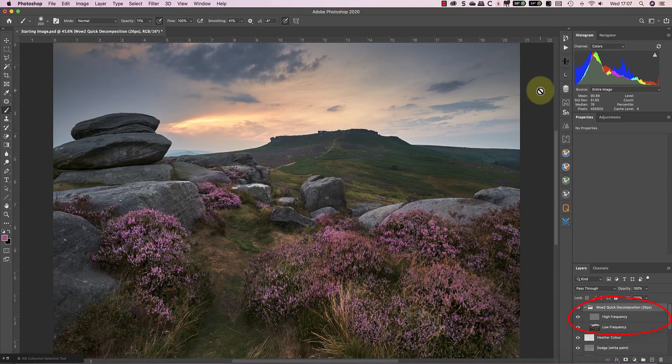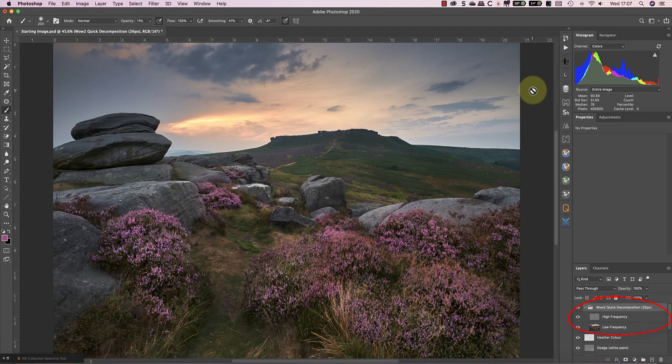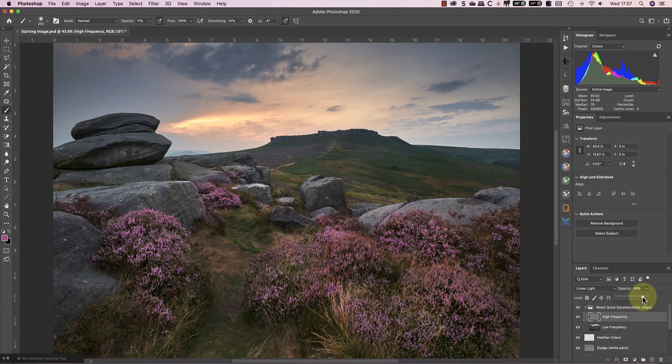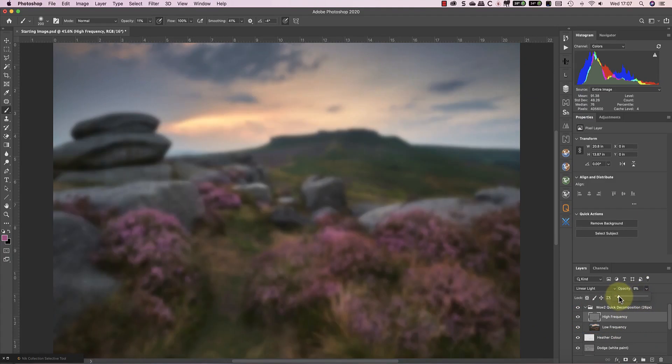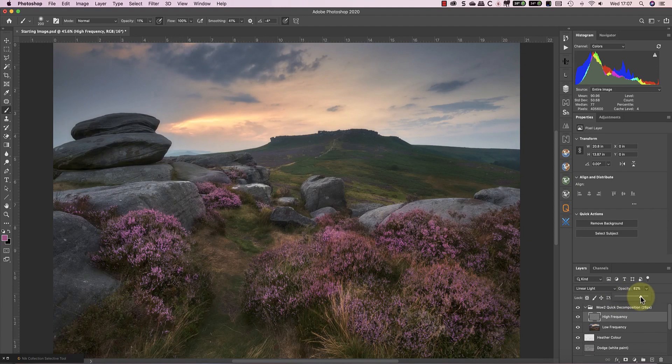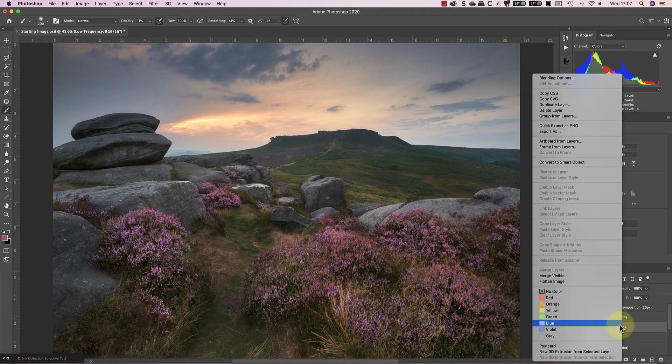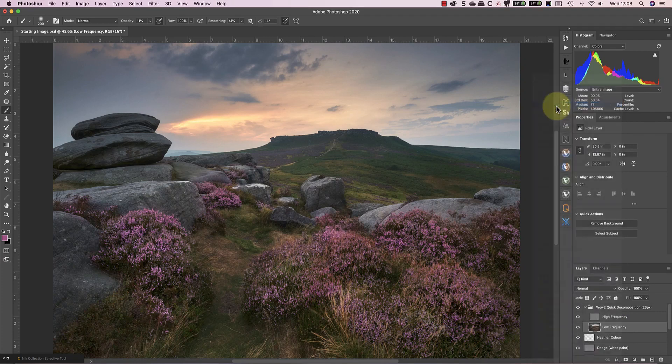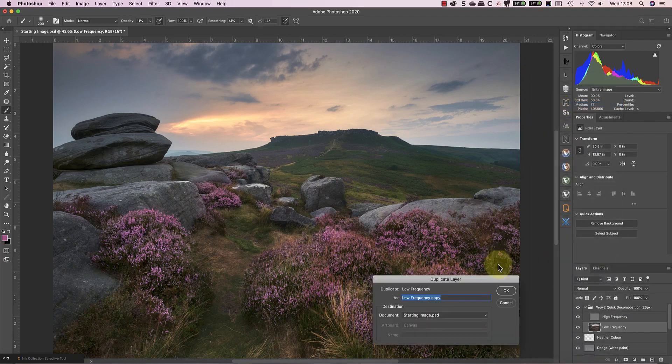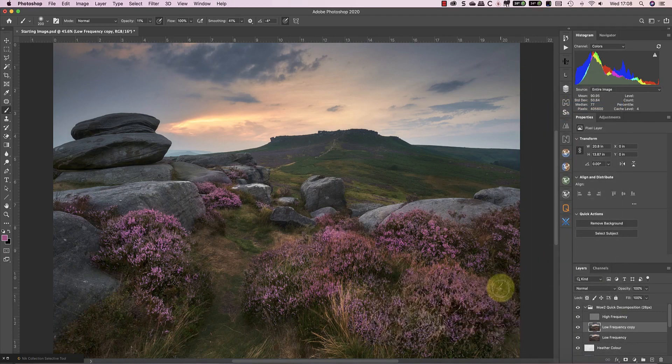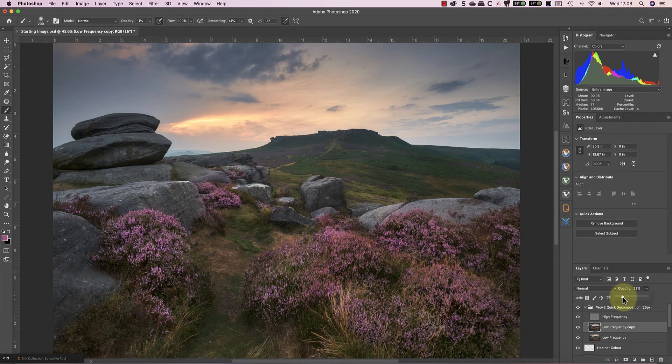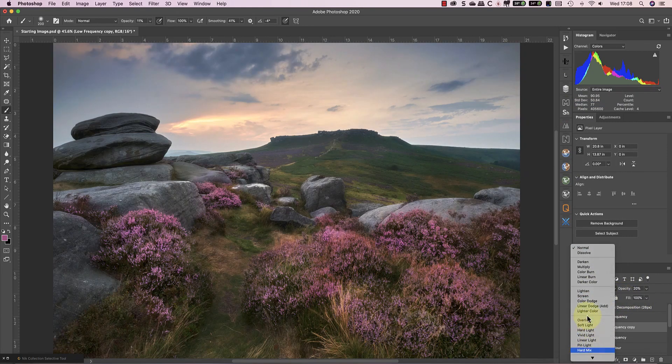What the software's done is separate the color and the detail in the image onto two separate layers. There's a high frequency layer which has the detail, and I can then soften that by reducing the opacity. Be careful not to reduce this too far, or you end up with a blurred image. The color and tones for the image are now on the low frequency layer, which I'll duplicate. I'll also reduce the opacity of the duplicate layer to 20% before I change the blending mode to soft light.